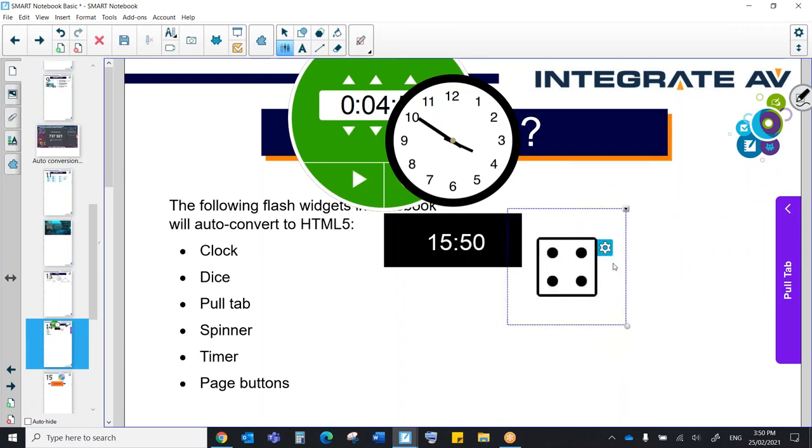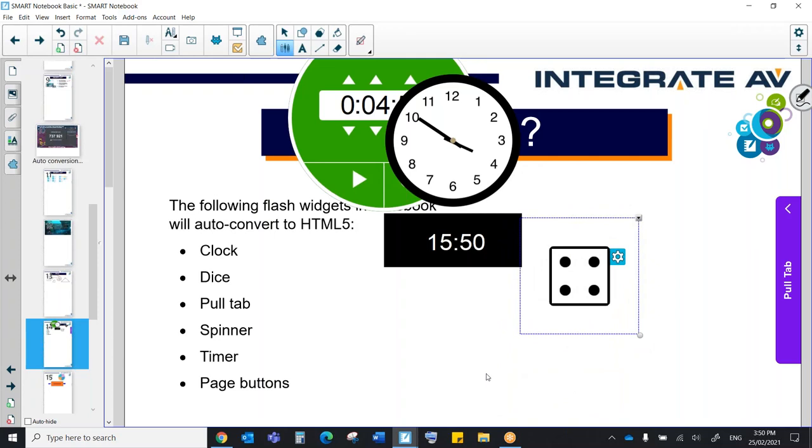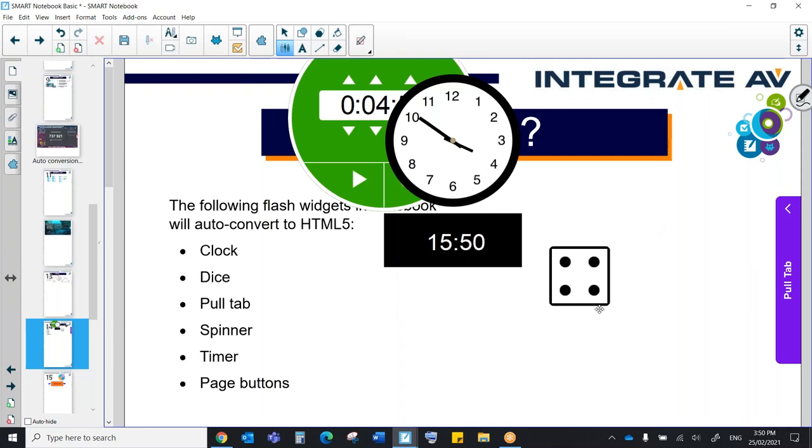And then we have our dice. These dice are great. Now, a lot of teachers are going to ask, do you have the 10-sided dice? Unfortunately, at this stage, the 10-sided dice isn't in there. But we can recreate it with the spinner, which I'm going to show you on the next page.